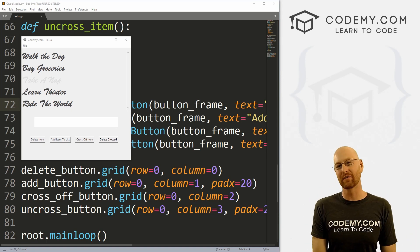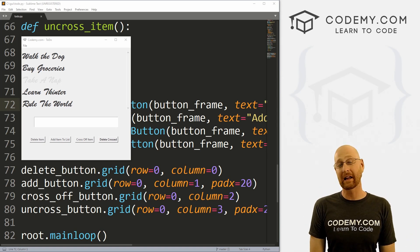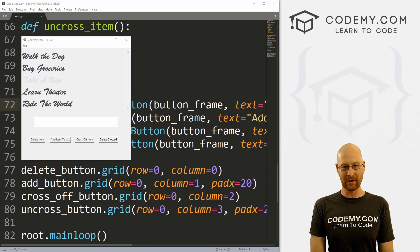What's going on guys, John Elder here from CodingMe.com, and in this video we're going to continue working on our to-do list app with Tkinter and Python.